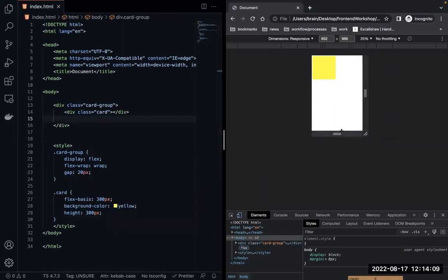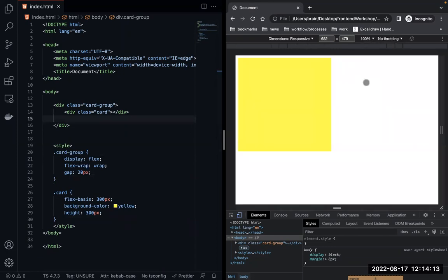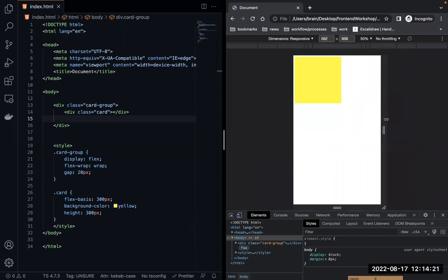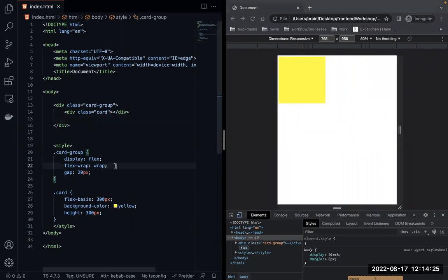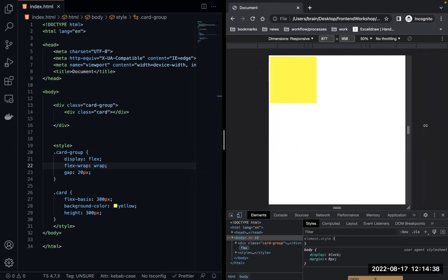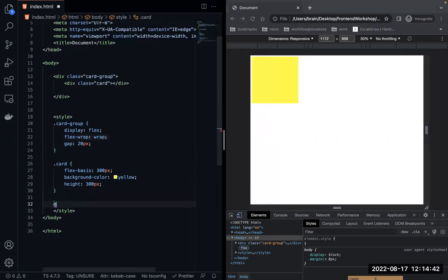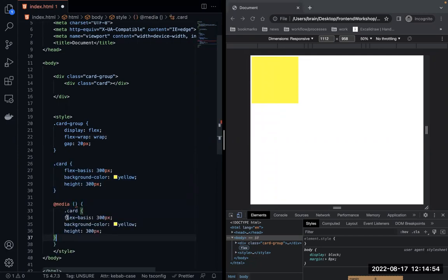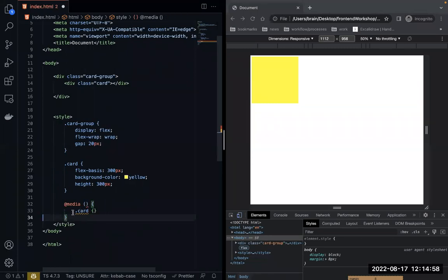On a mobile view I want this box to fill the entire screen; on a desktop view I want it to be 300 by 300 pixels. To work with a media query, you use the @media syntax, specify the screen size, and inside the block you style the class, ID, or element selector you want to target.